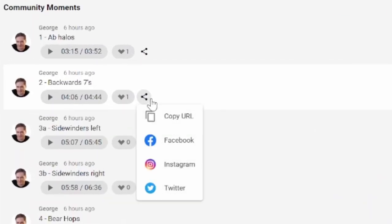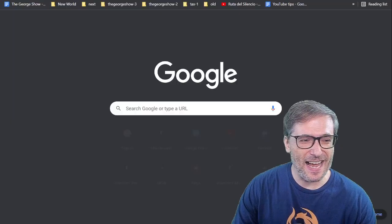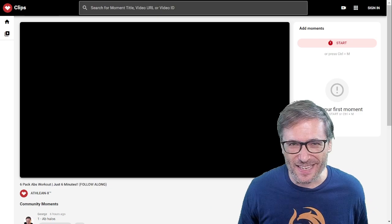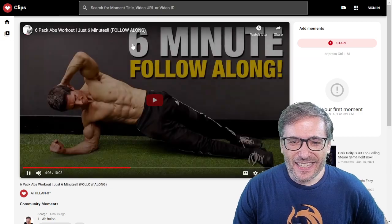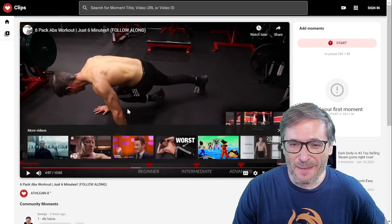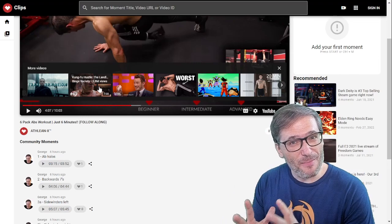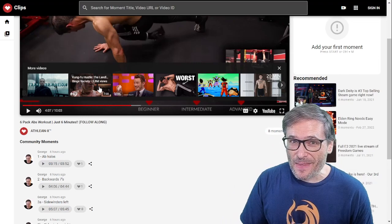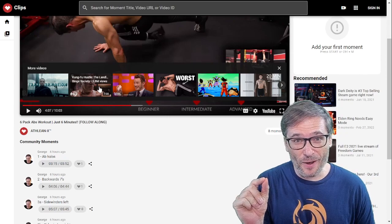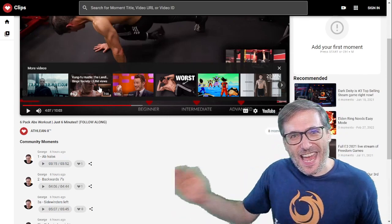If I want to share the backwards sevens, I copy the URL or go to Facebook, then paste it into my address, send it on Skype or WhatsApp, and it instantly plays the backwards sevens clip with a stop point. It will play to the end of my moment and then repeat. That's the difference. If you just send a YouTube link with a start point, no one knows where to stop — it plays to the end of the video.